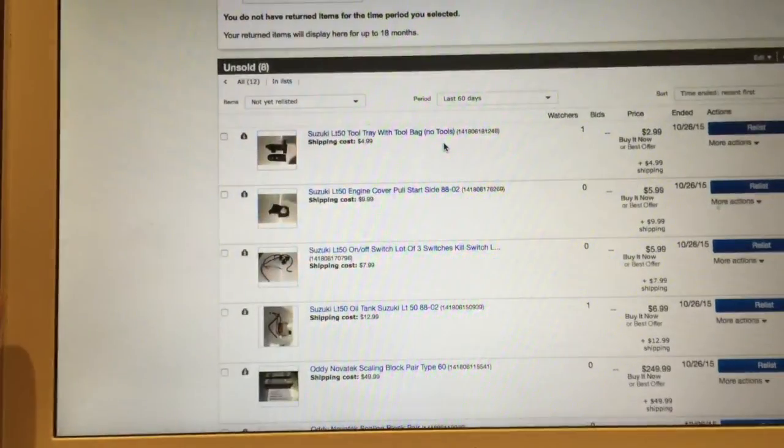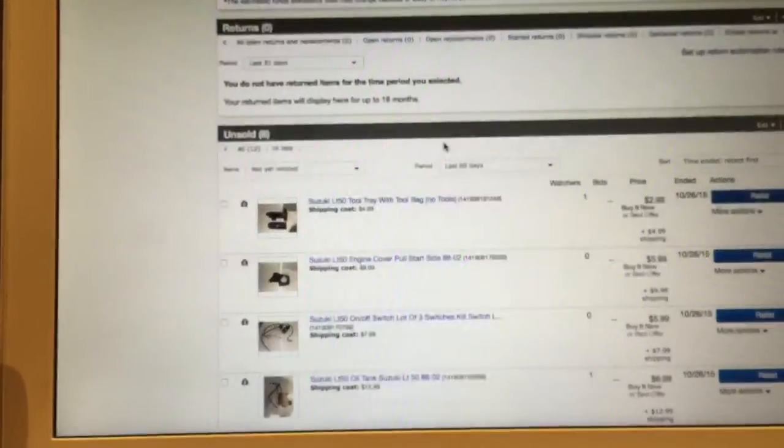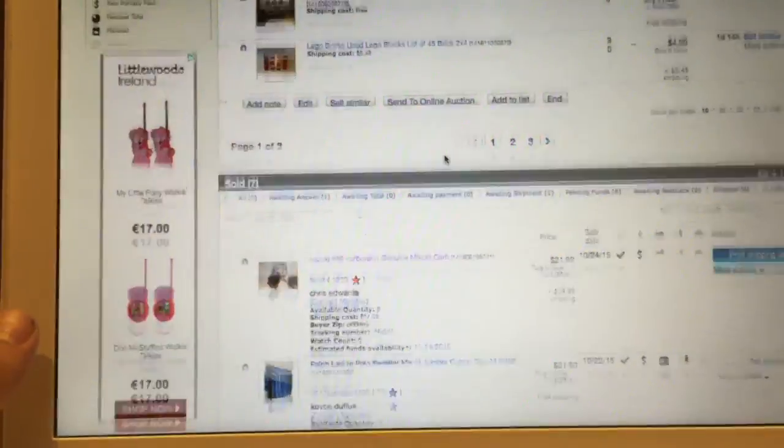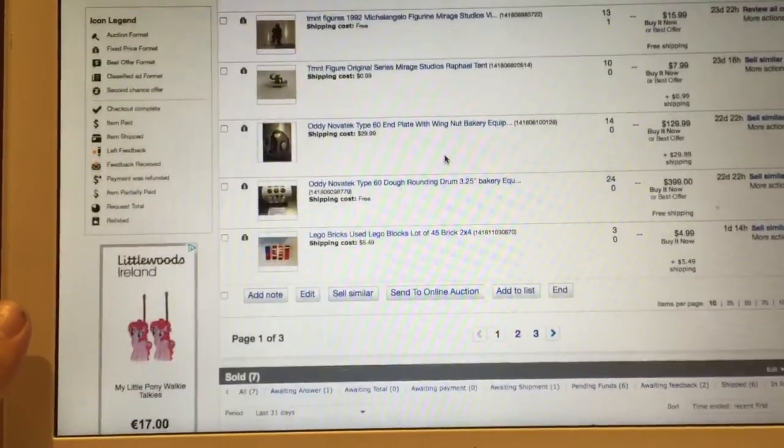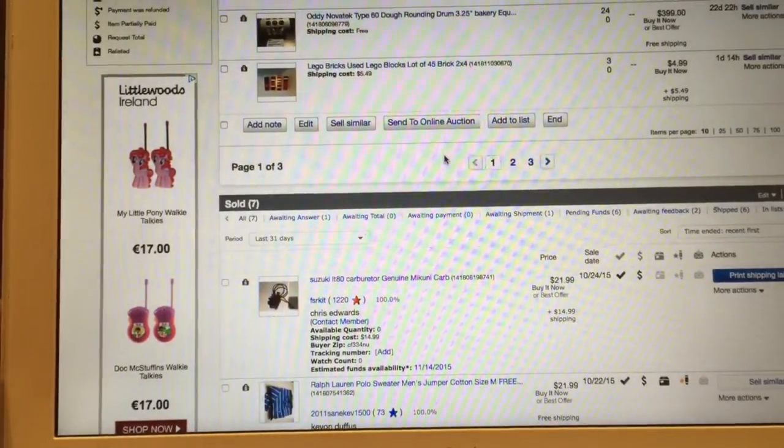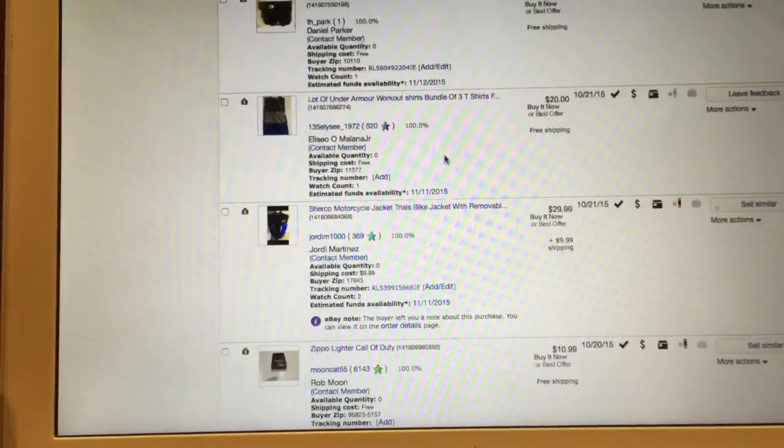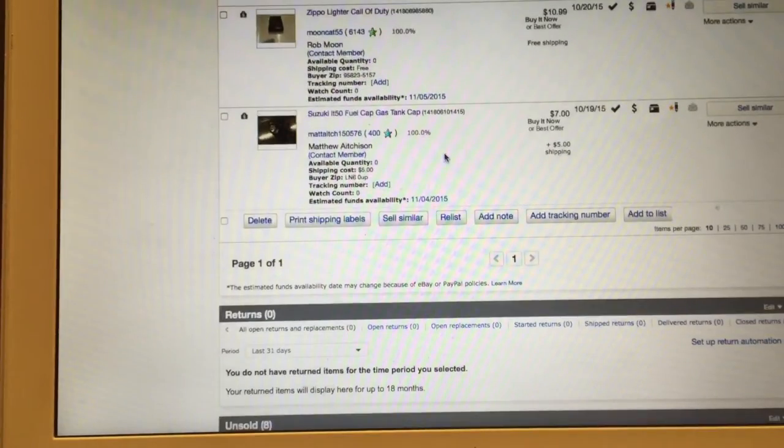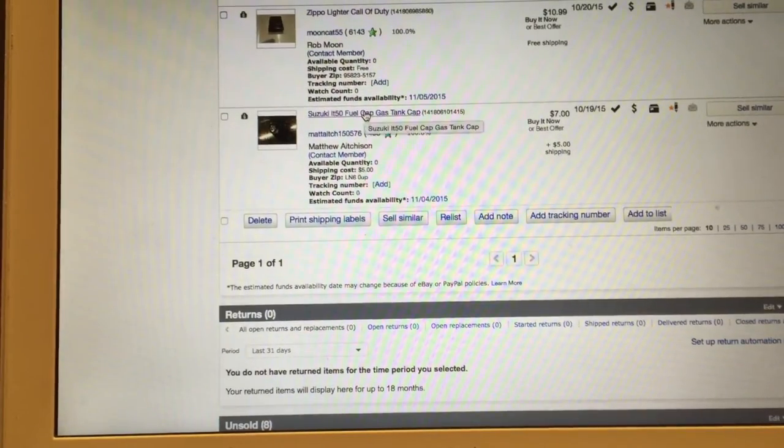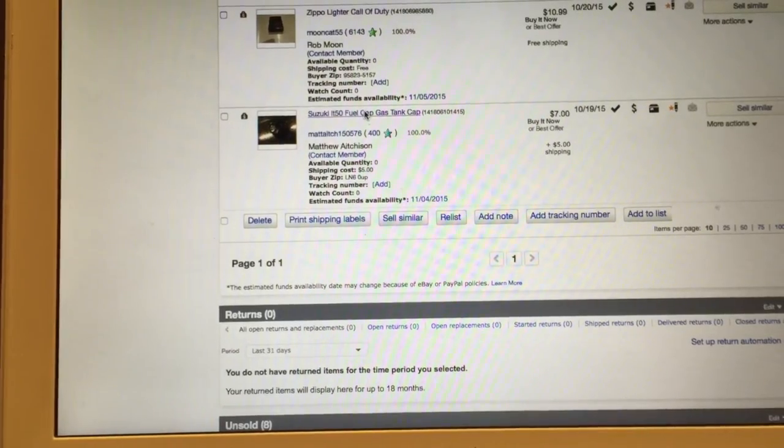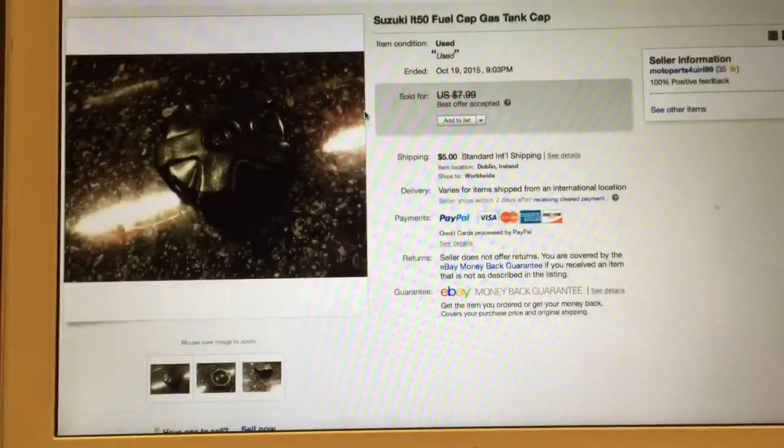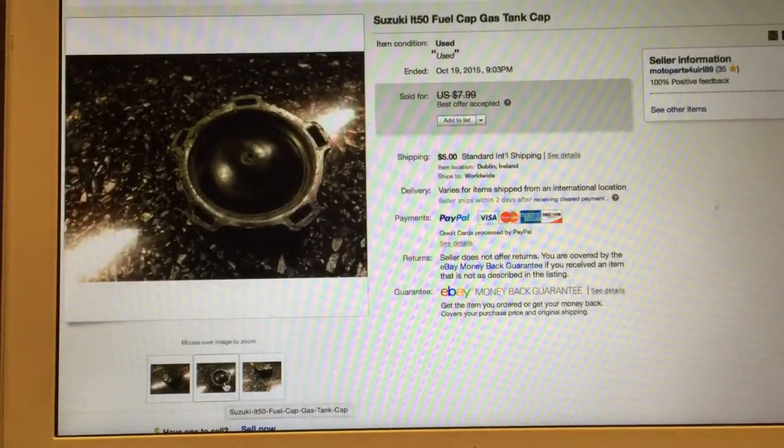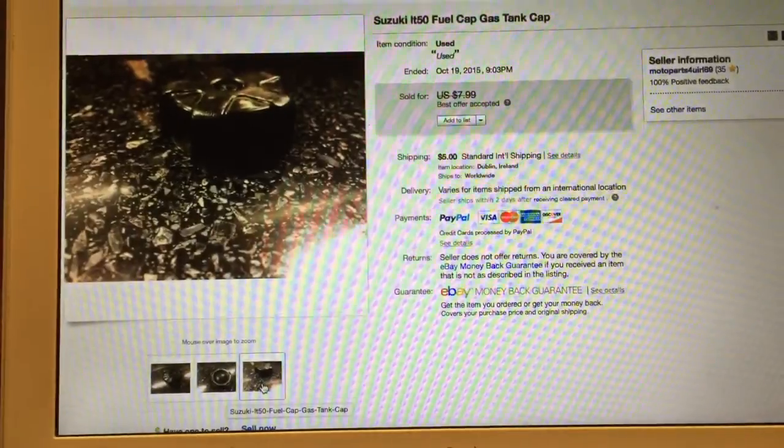Just a quick video on what I've been selling on eBay. I'm having a coffee here now. I'm going to start listing a few more things online on eBay and on adverts.ie, which is kind of like Craigslist or whatever online classifieds website.